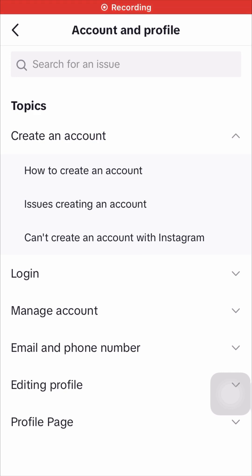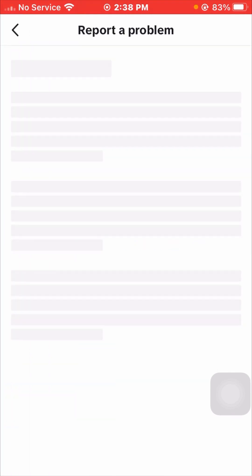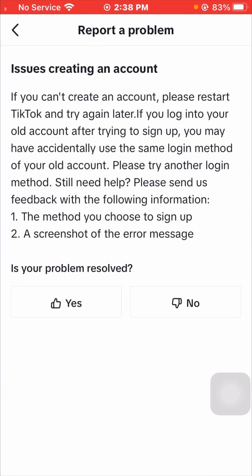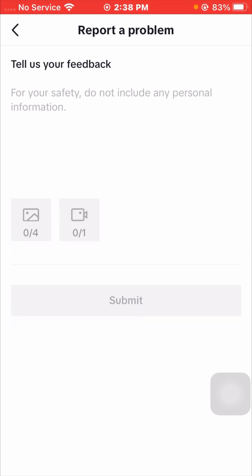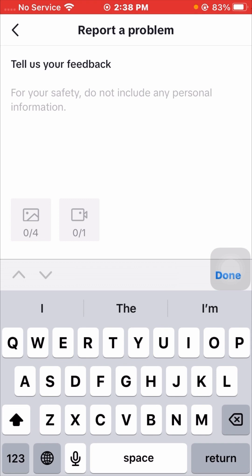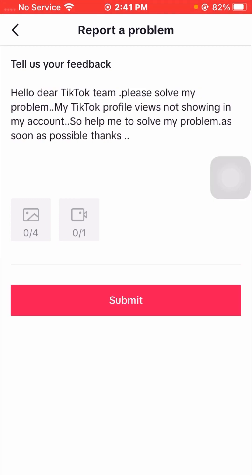Here you can see the second option is 'Users create an account' — tap on it. Then tap on the 'No' option, and then tap on the 'Need more help' option. Wait a moment while it loads. Here you have to type your description explaining the issue you are facing.